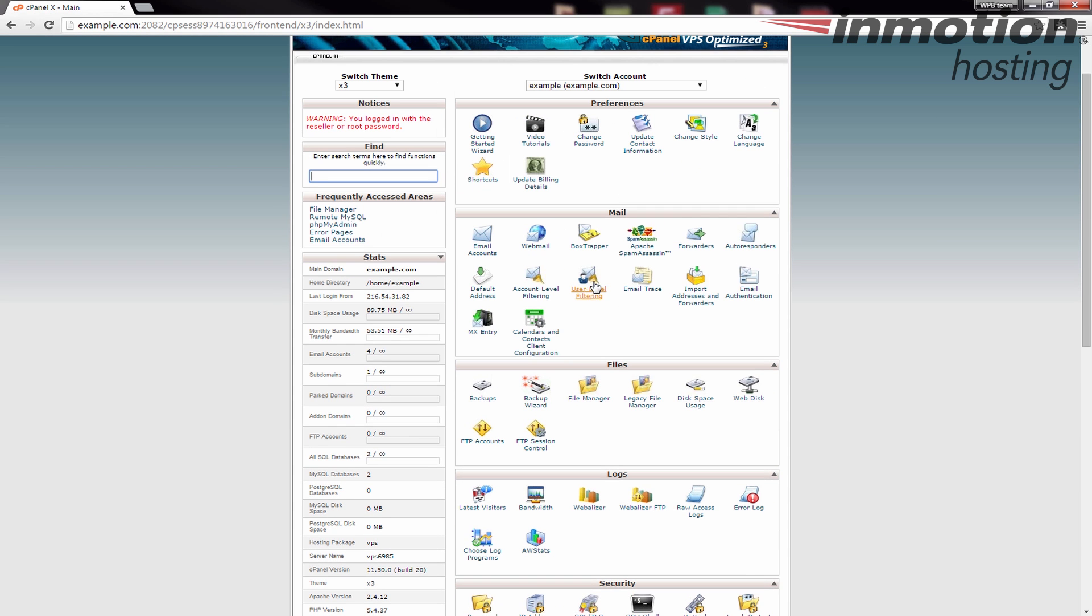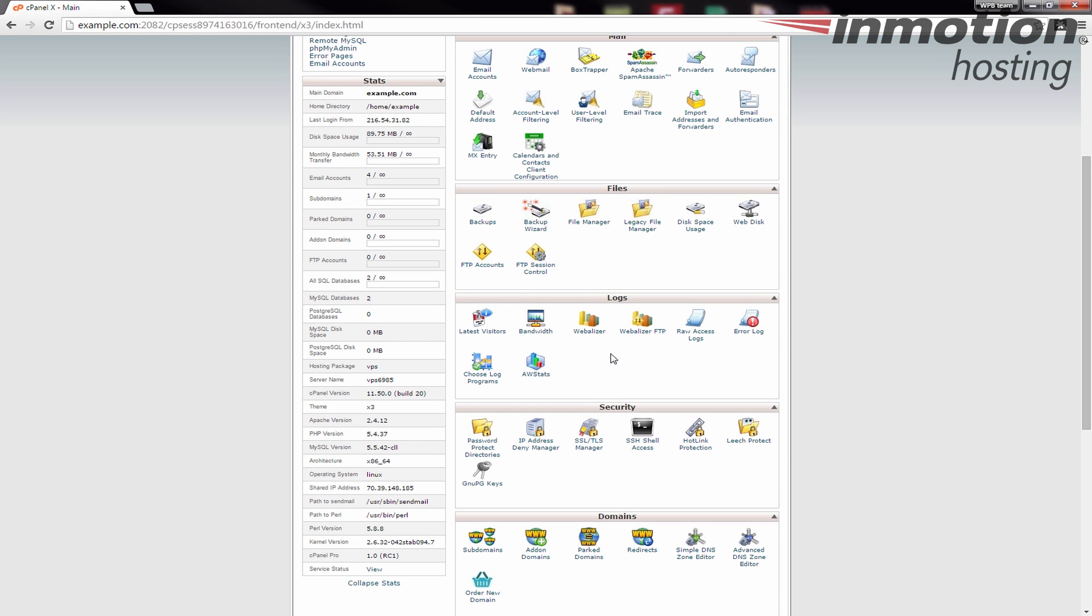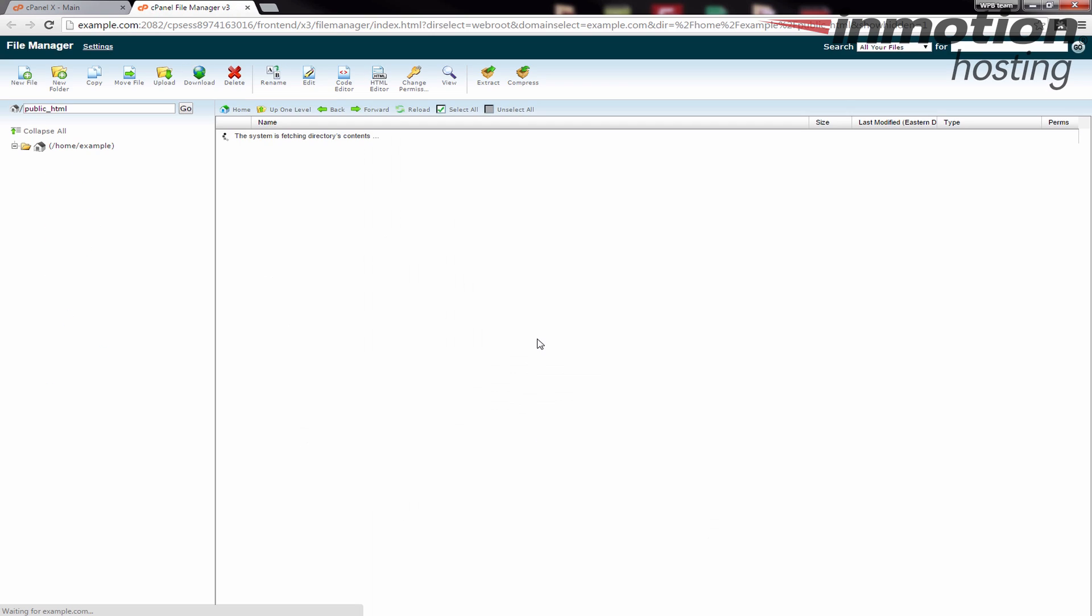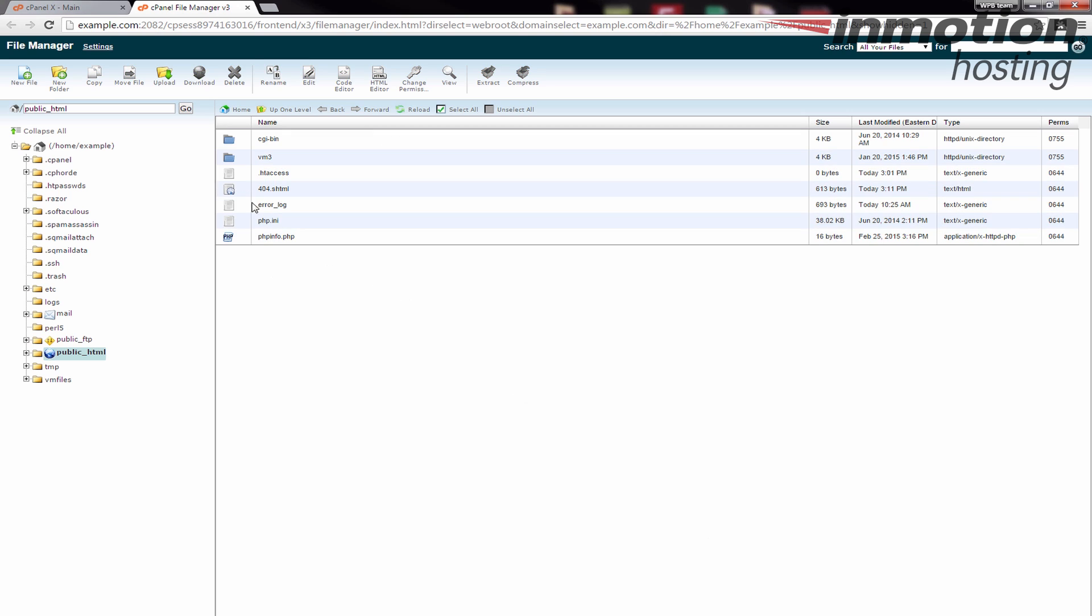We're going to go to the htaccess file, so in my case let's go to file manager. I'm just going to go to the web root for this domain and you'll see it'll bring me just to the main page, which is public_html for my site. That's the document root.